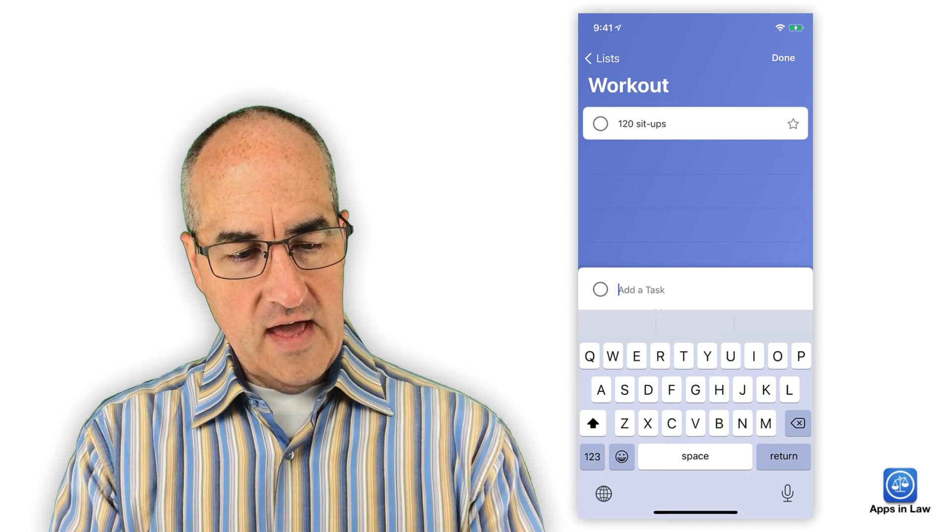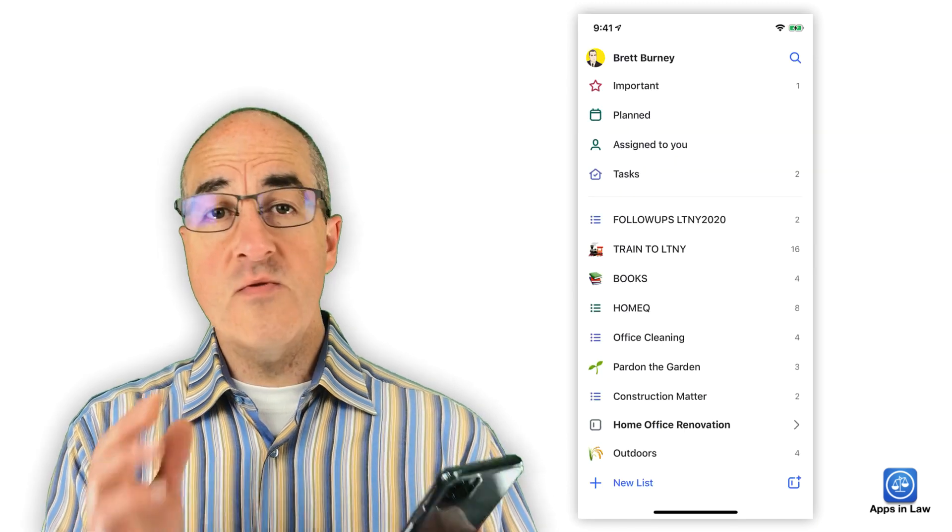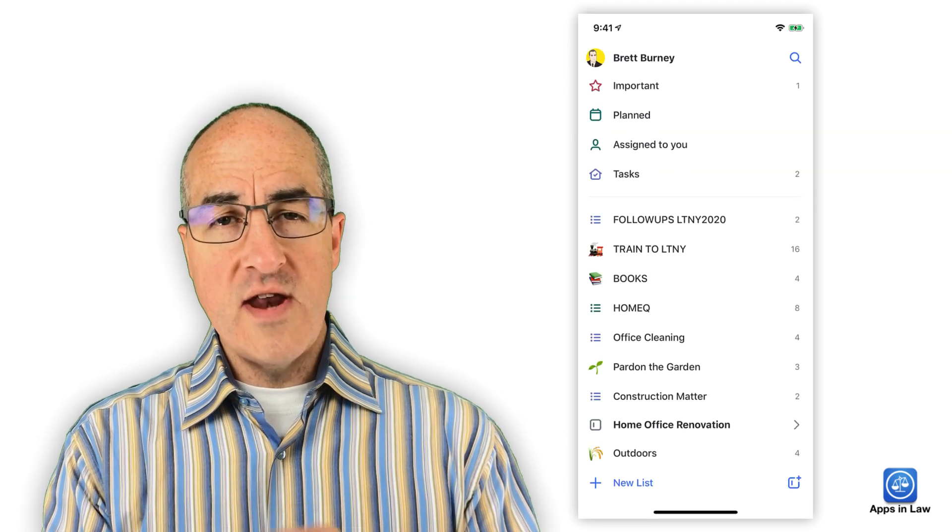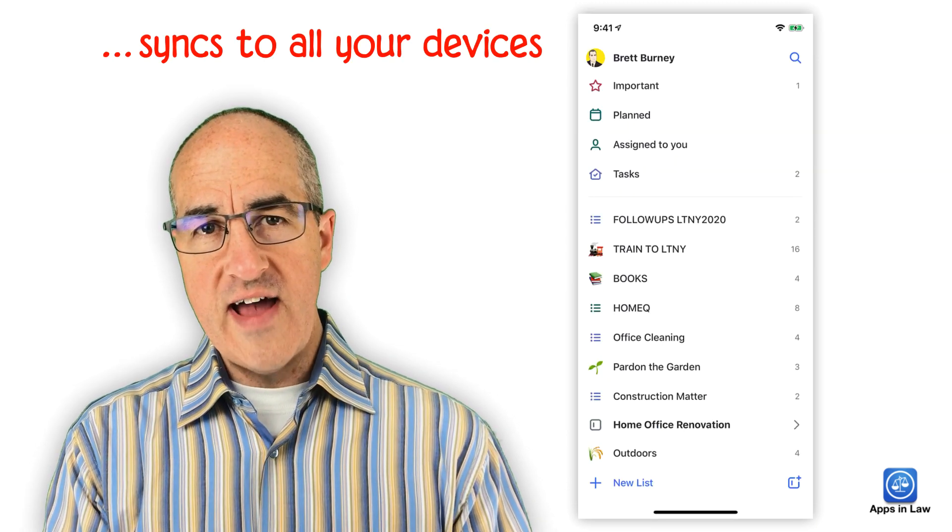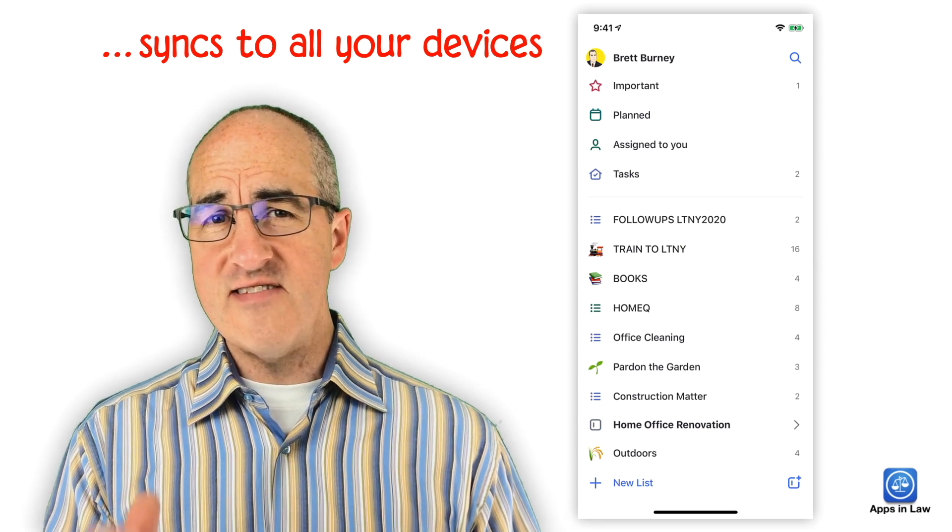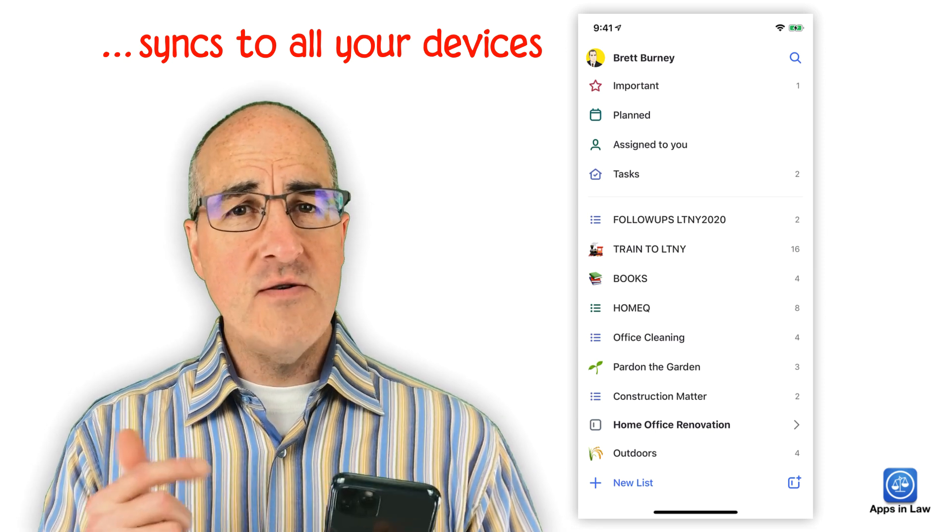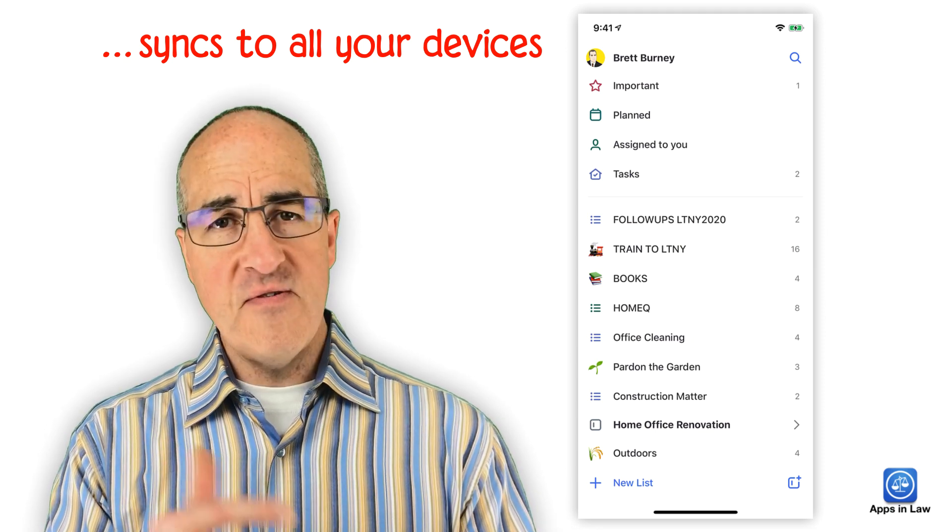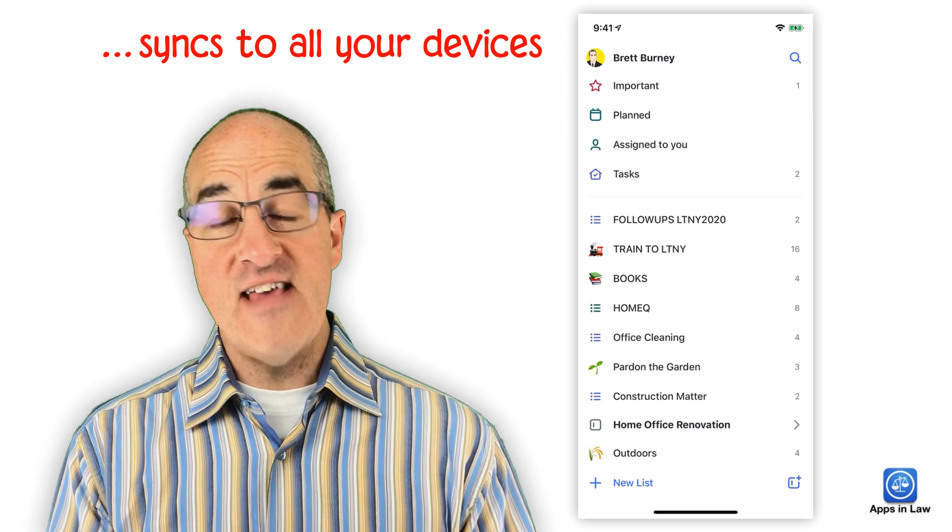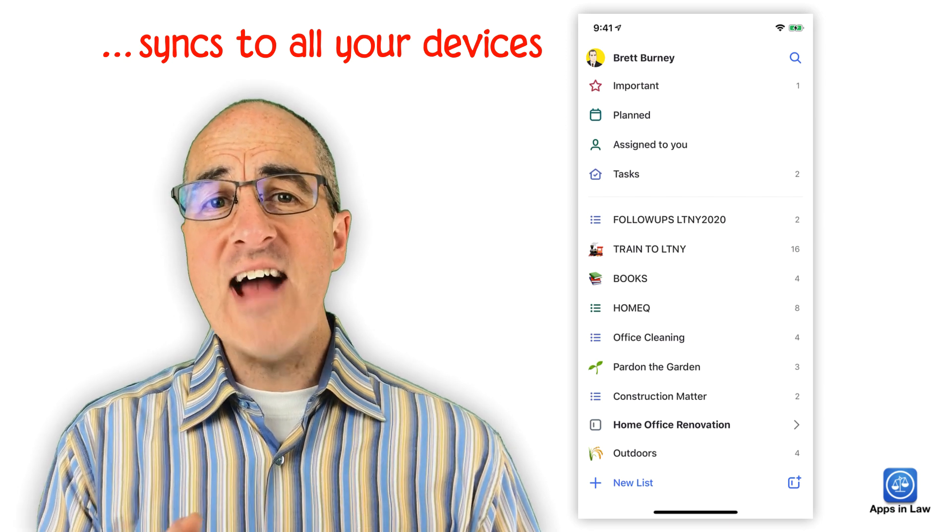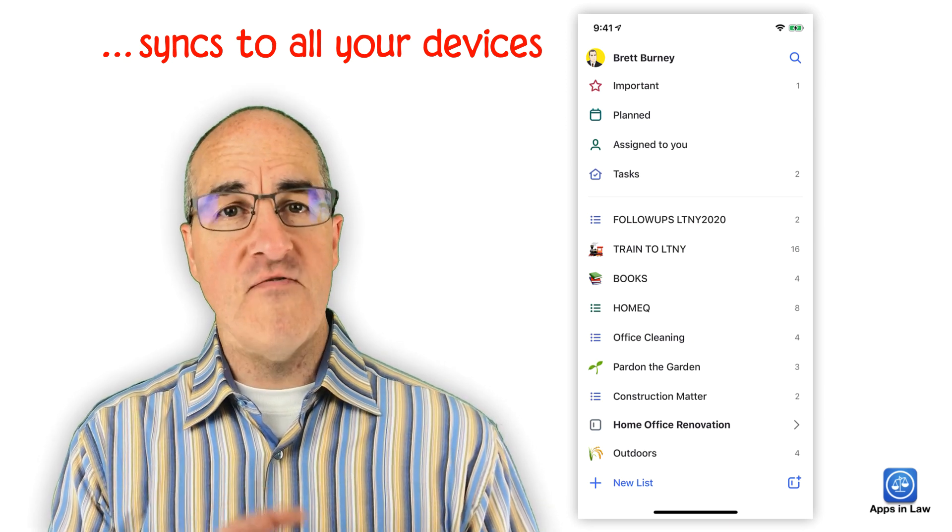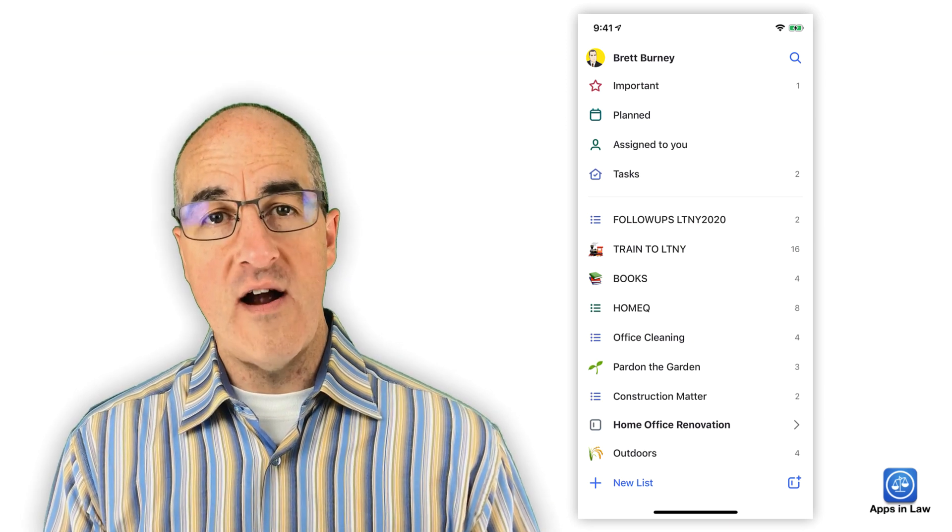And what's great about this is that once you create it on one device, it syncs to all your other computers and devices. Windows, Mac, iPhone, iPad, Android device. So you can get access to the To-Do app from wherever you are.